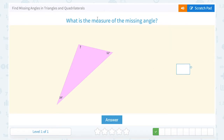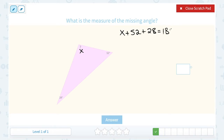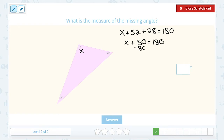We have a similar problem — what is the measure of the missing angle? We'll set it up the same way. The question mark is x, and we know x plus 52 plus 28 all need to add up to 180 degrees, because any triangle's three angles sum to 180. Adding 52 and 28 gives us 80, so x plus 80 equals 180. Subtracting 80 on both sides, 180 minus 80 gives us 100, so x must be 100 degrees.